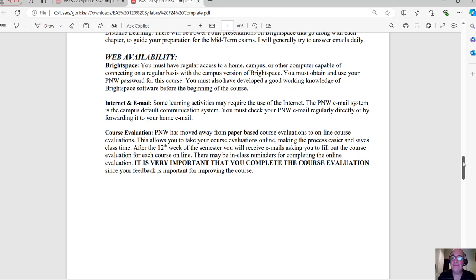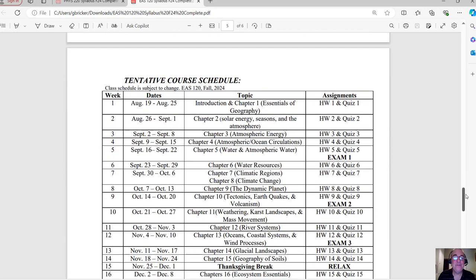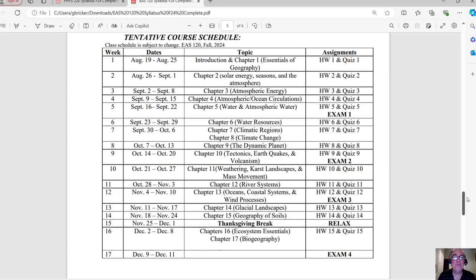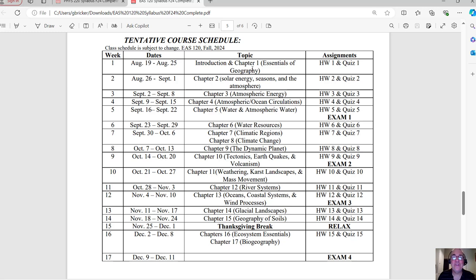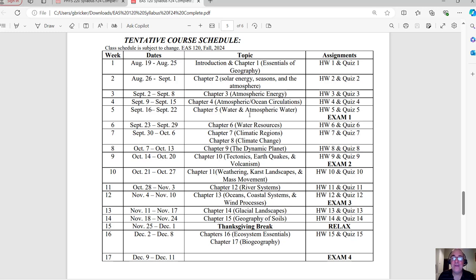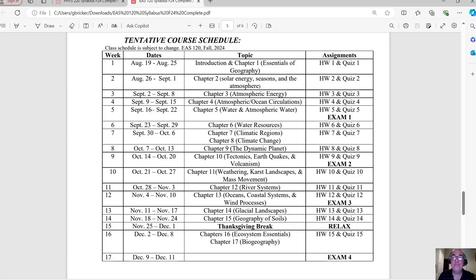And then here's the schedule. This is the first week of class introduction. So we just start with chapter one and then homework one and quiz one are due as you saw in the calendar. And then here's week two. So we go into solar energy, seasons, atmosphere, the following week, atmospheric energy, ocean circulation, water, atmospheric water. So really processes concerned with the earth. So during the fifth week, we have the first exam. So that's a little bit of a busy week. You have homework five, quiz five, and exam one. More about these things specifically, exam one, when it gets closer to the time.